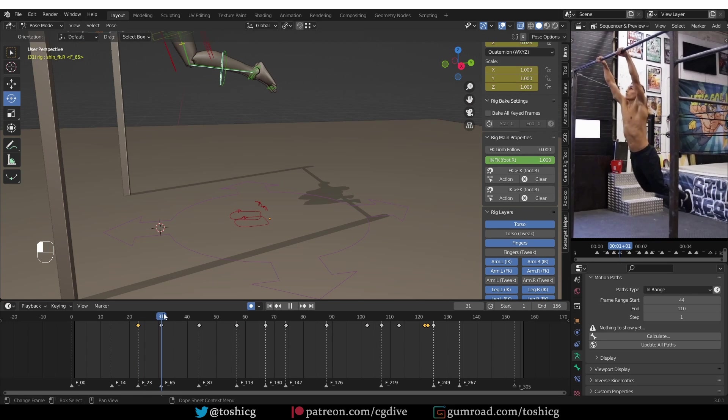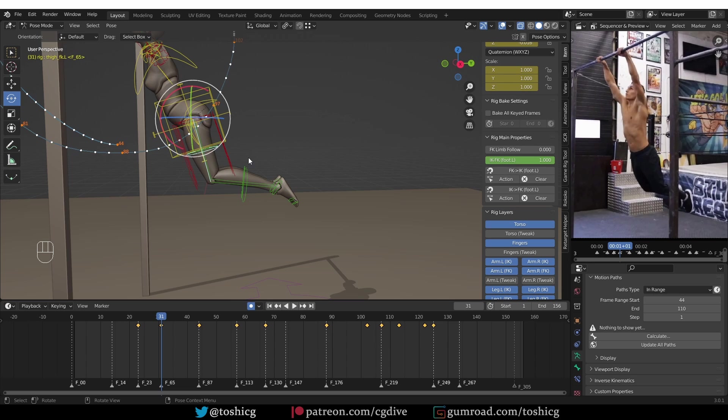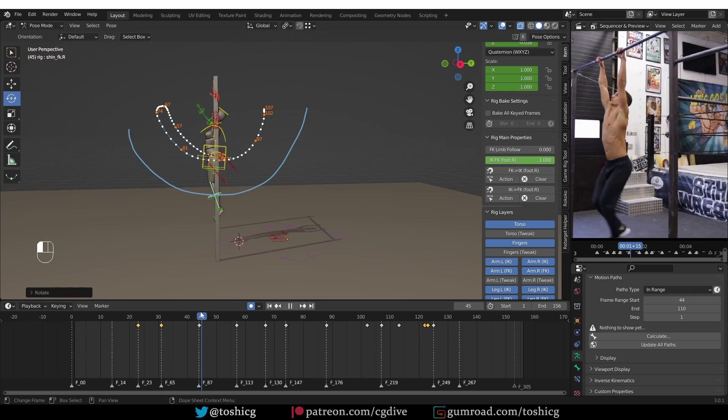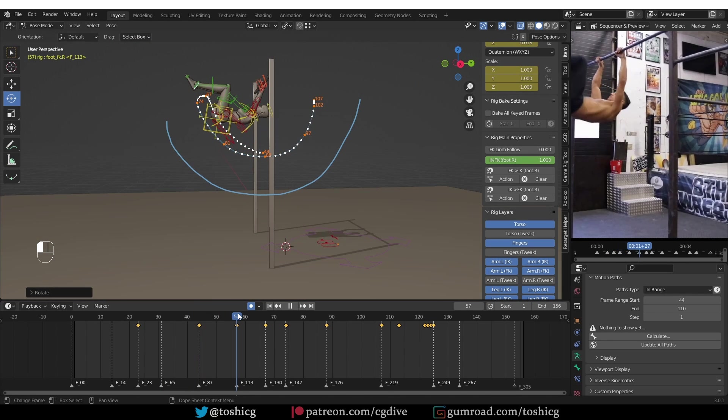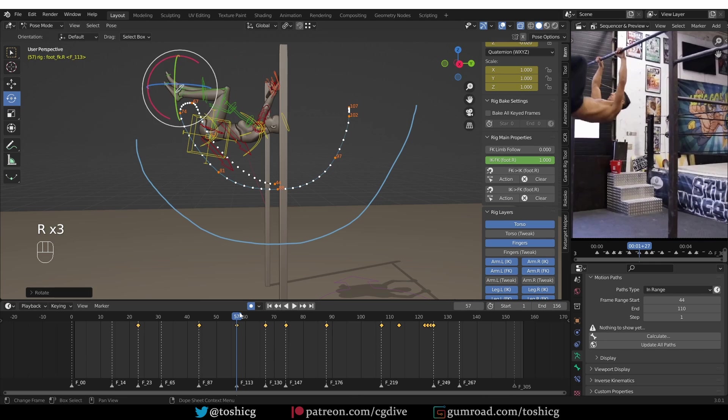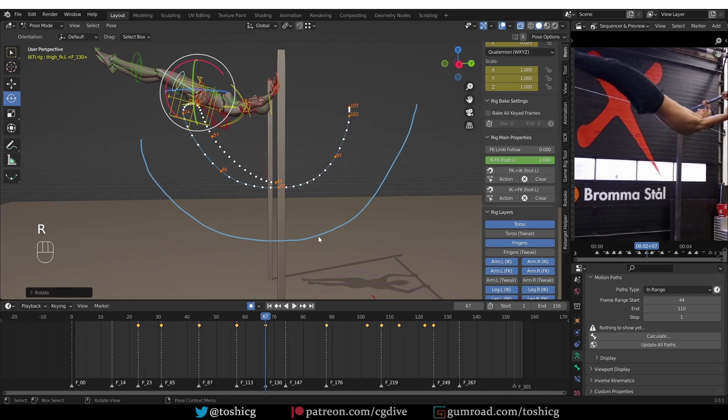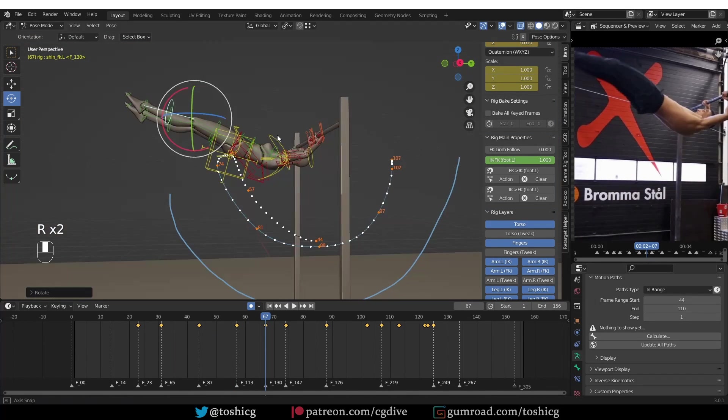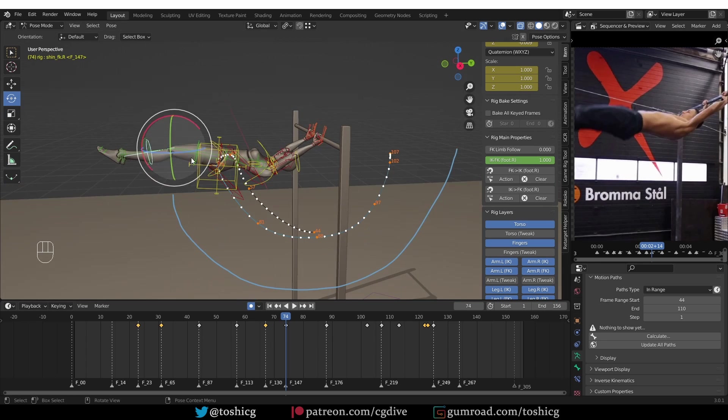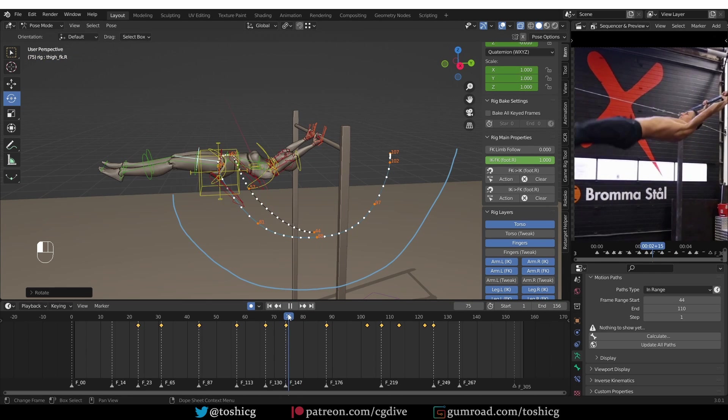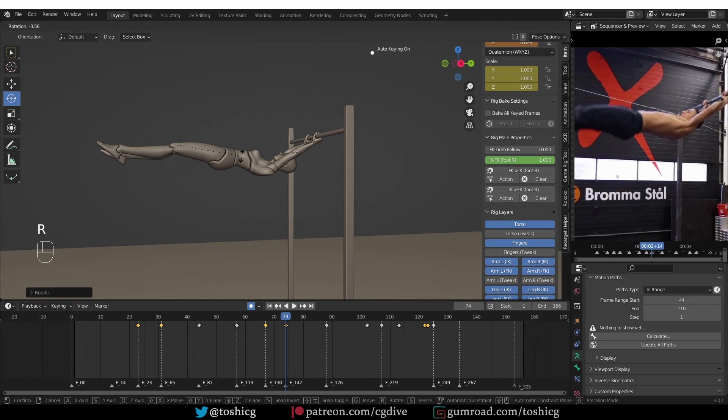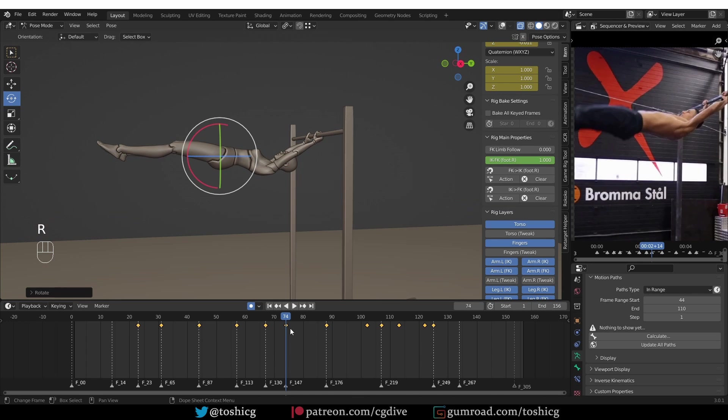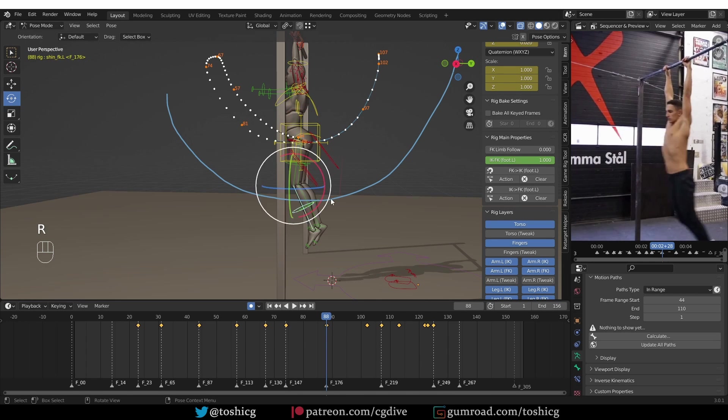Then we'll keep moving. And on each keyframe, I'm going to offset some of the leg controls a little bit.